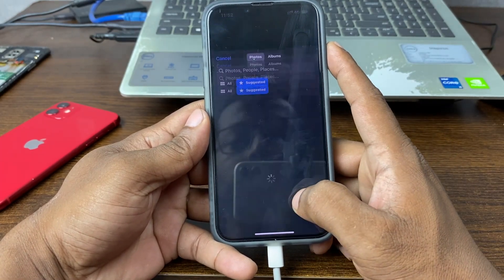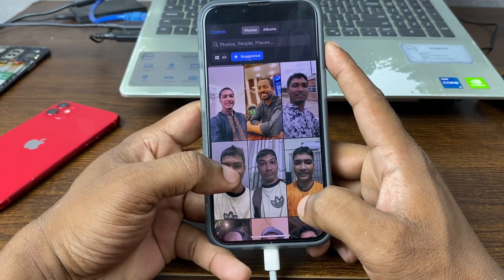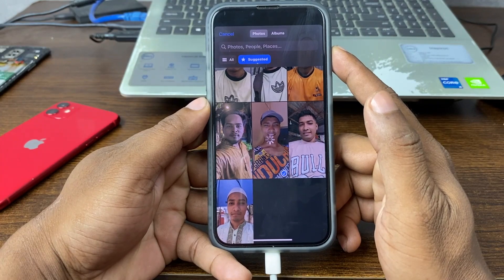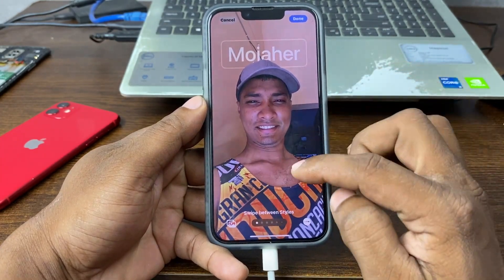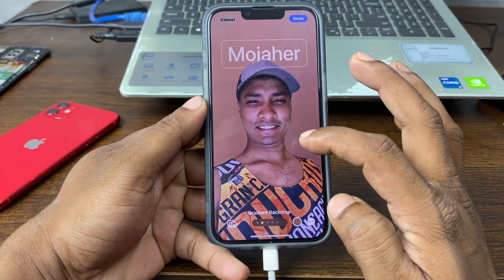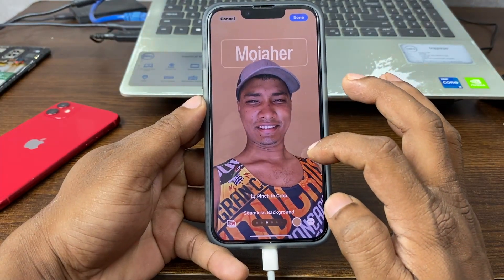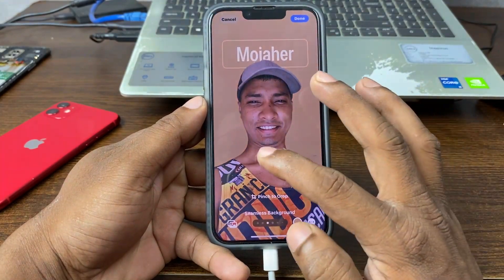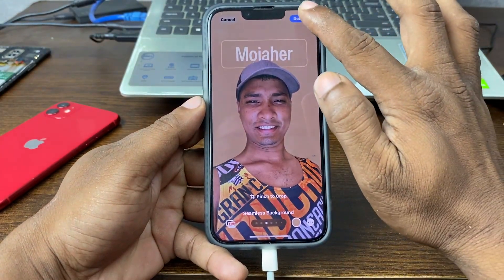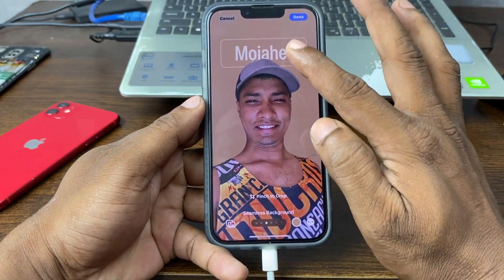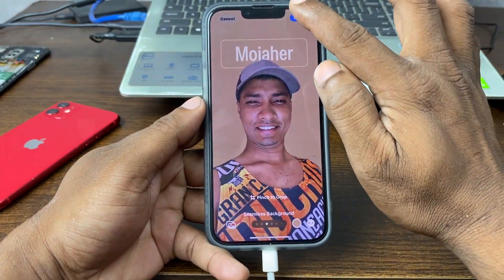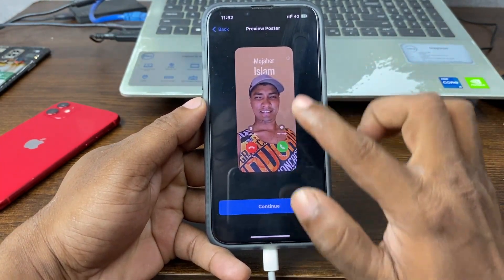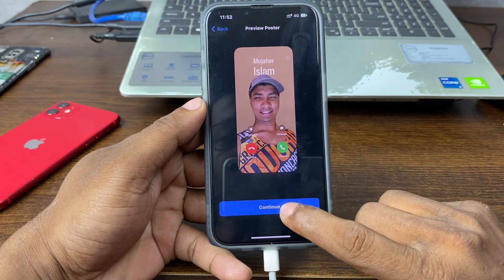You can change your photo from here — I'll add this photo. You can also change the background by swiping right and left. I think this one looks good. You can also change your name from here, then tap Done and it will save. It's now showing a preview.